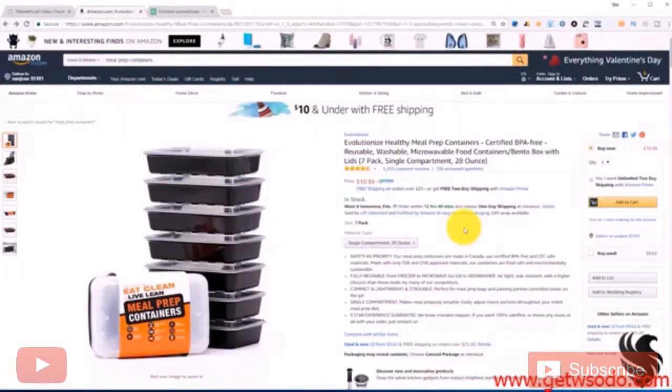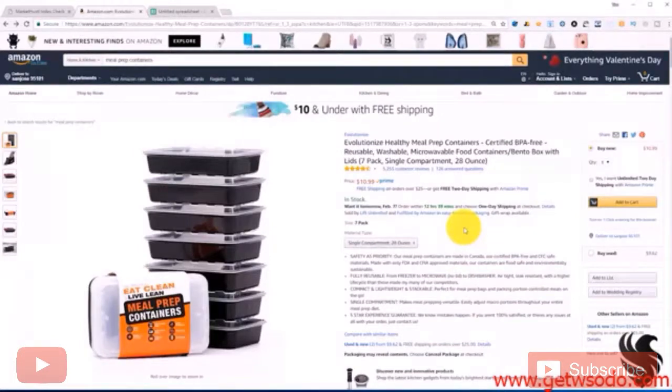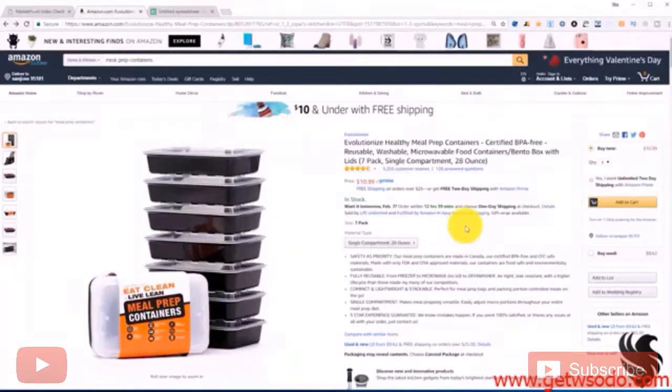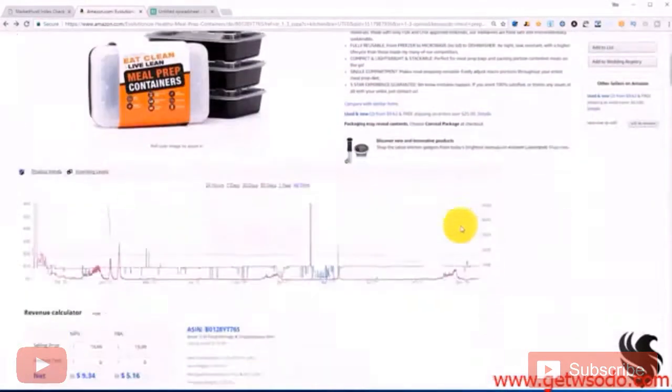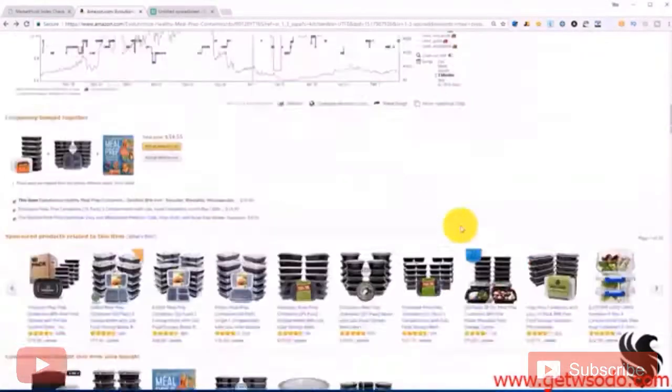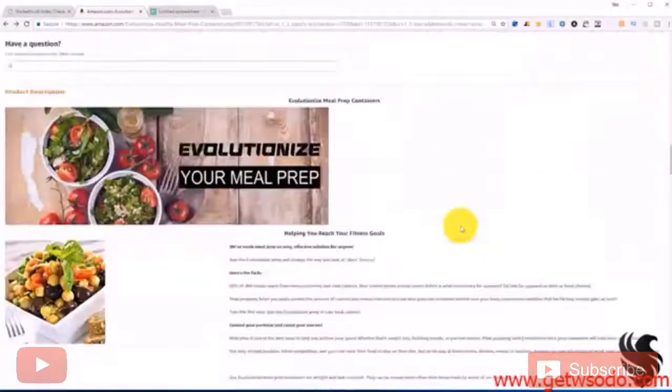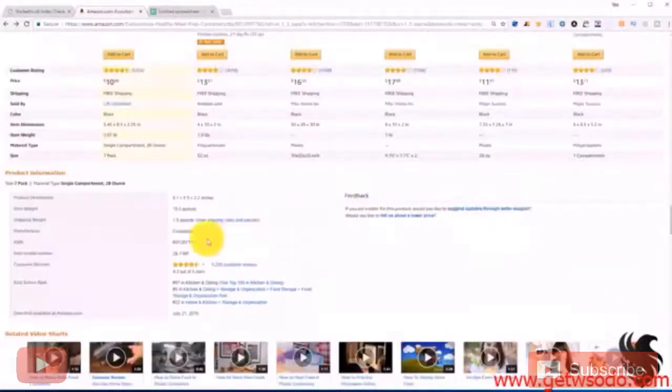So the way we go about checking to see if our listing is indexing for all our keywords is by using a simple free tool. But now I want to show you first off what this keyword tool does and how it makes our life so much easier.